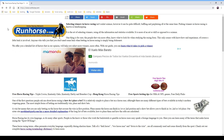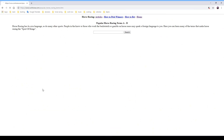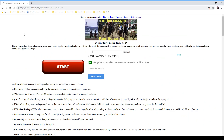Hi guys, welcome to another video from runhorse.com. Today we're going to talk about horse racing terminology. You can start by going to runhorse.com — I'm going to click on horse racing terminology dictionary and it's going to take us to this page here, and what we're going to talk about today is learning the terms of horse racing.